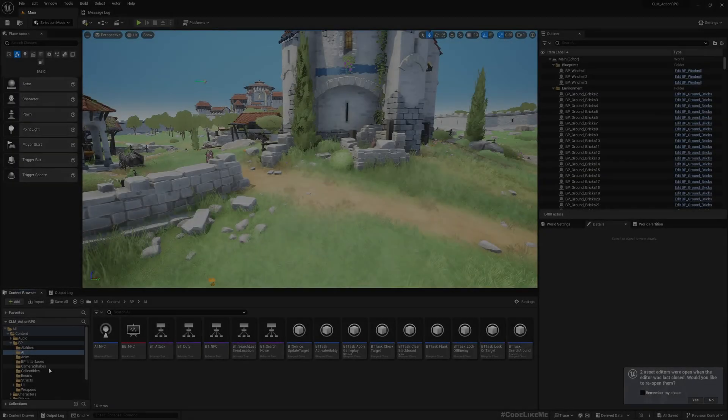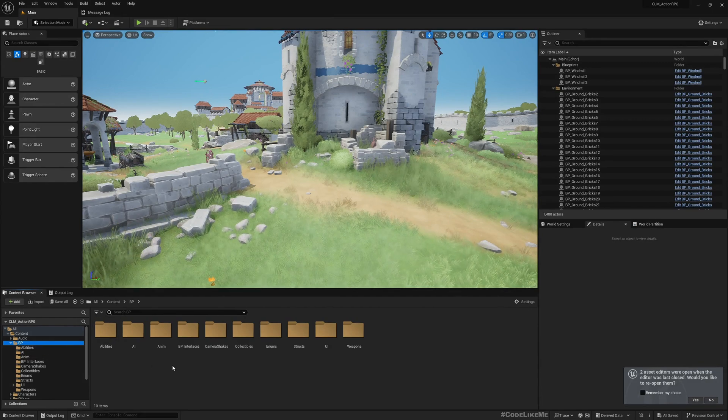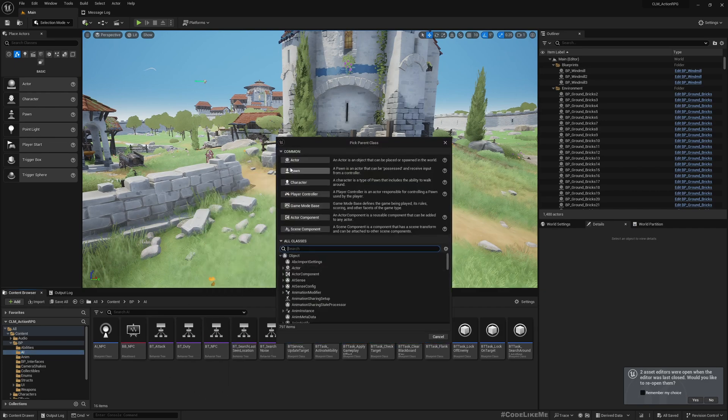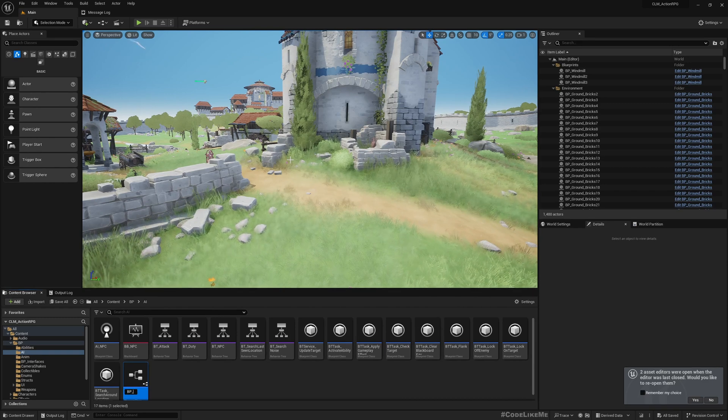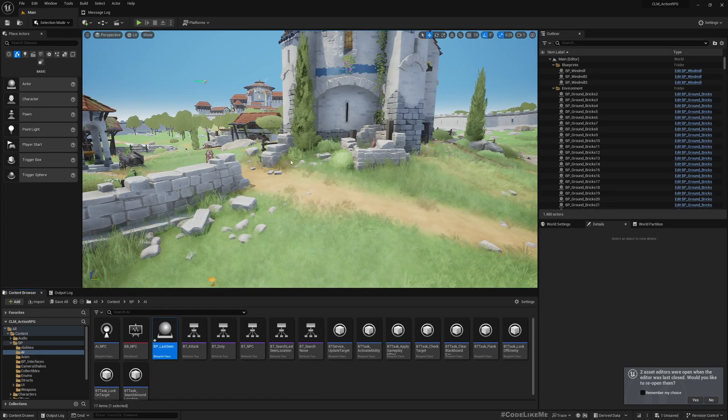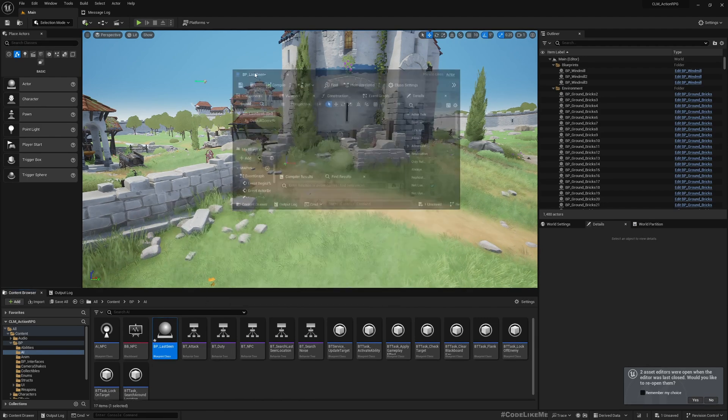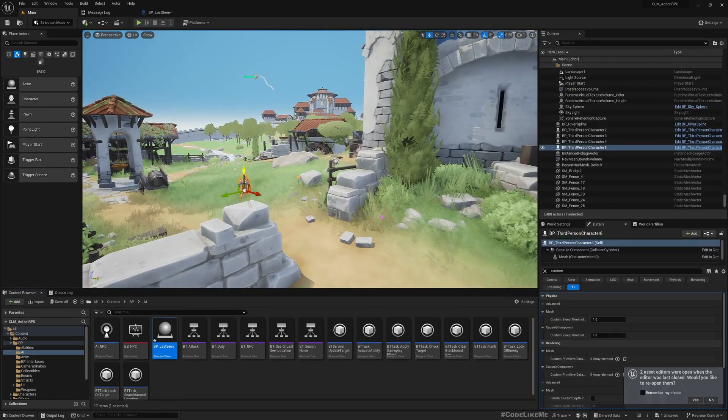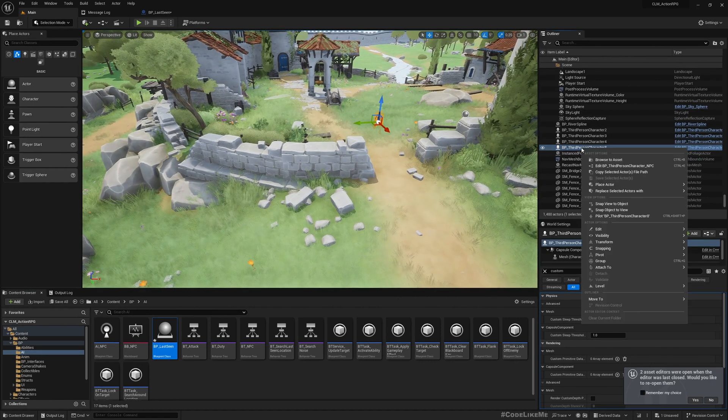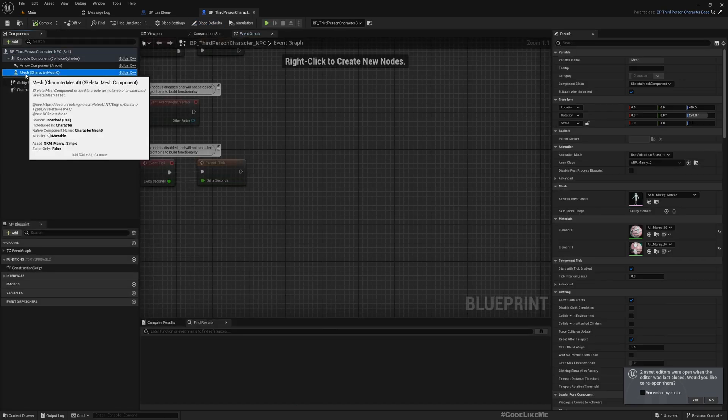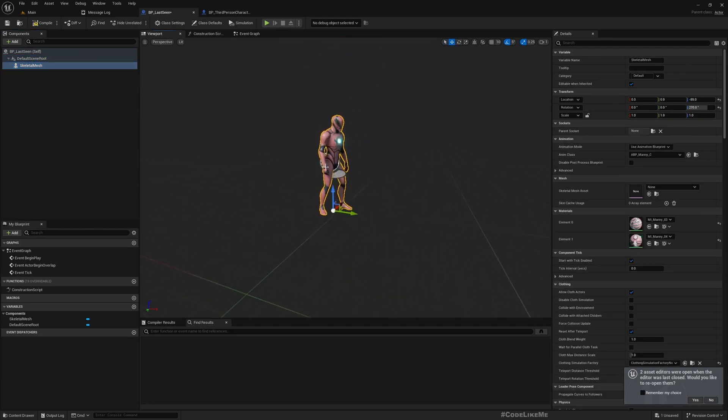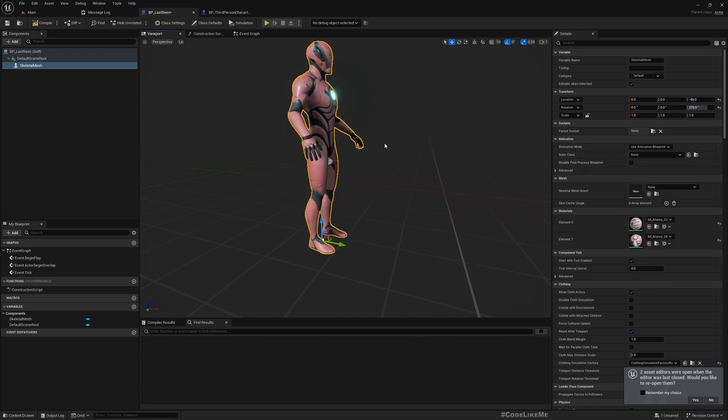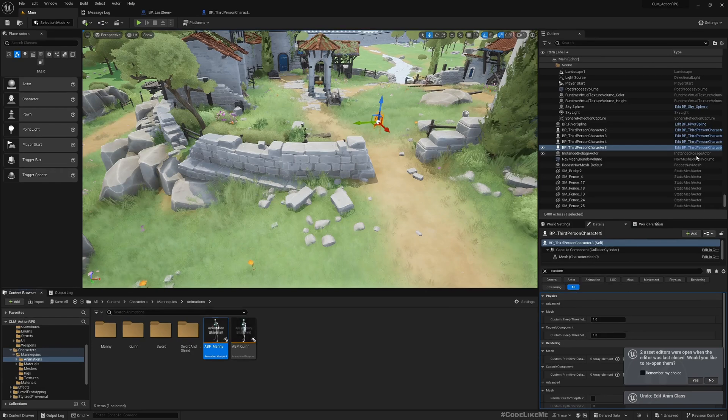To render the last seen position, first I'm going to create an actor in the AI folder. Let's call it PP Last Scene. I'm going to add the same mesh as I have in these characters, which is actually the mannequin. Let me copy this. Now we don't really need this animation blueprint here so let me set it to none for now.